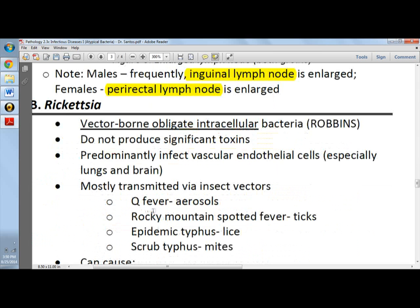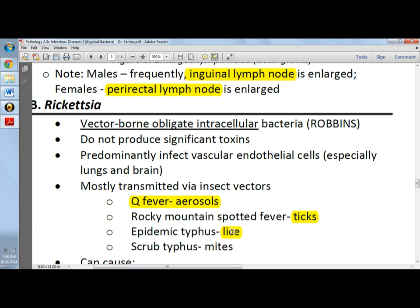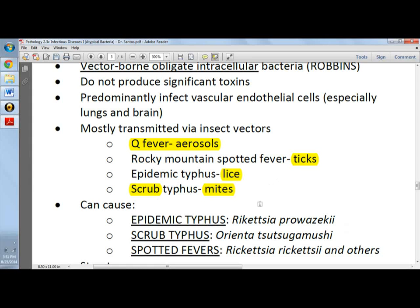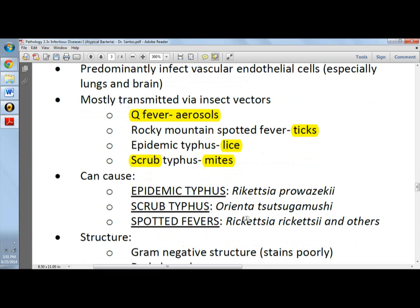For Rickettsia — vector-borne obligate intracellular bacteria mostly transmitted via insect vectors — we have Q fever, transmitted through aerosols. Rocky Mountain spotted fever is transmitted via dog ticks. Epidemic typhus is transmitted by body lice through close contact. Scrub typhus is transmitted by mites. Epidemic typhus is caused by Rickettsia prowazekii; scrub typhus by Orientia tsutsugamushi; and spotted fevers by Rickettsia rickettsii and others.